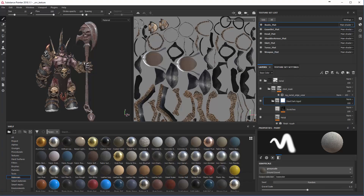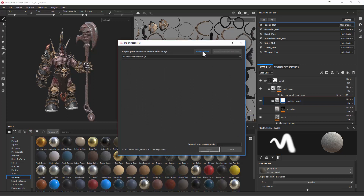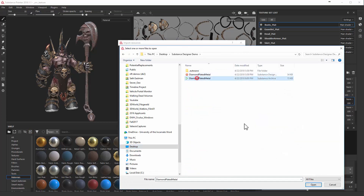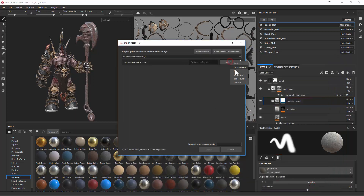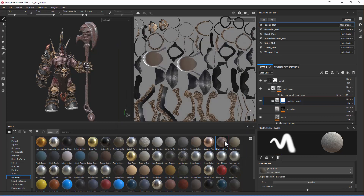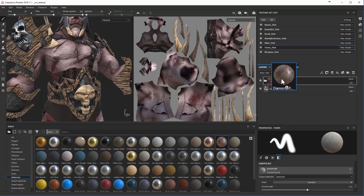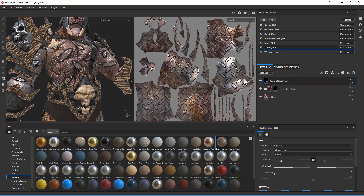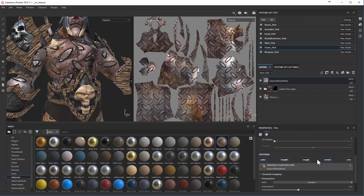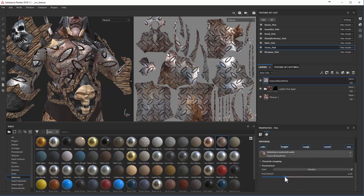You can now use the SBSAR in Substance Painter. Go to import resources, navigate to your Substance Designer Demo folder, select the SBSAR, and import it. You'll see the new diamond-plated material available. Add it as a fill layer on, say, a character's torso, and you'll see the material applied along with the Rust Amount slider at the bottom — so you can control how much rust is on there, all built yourself.